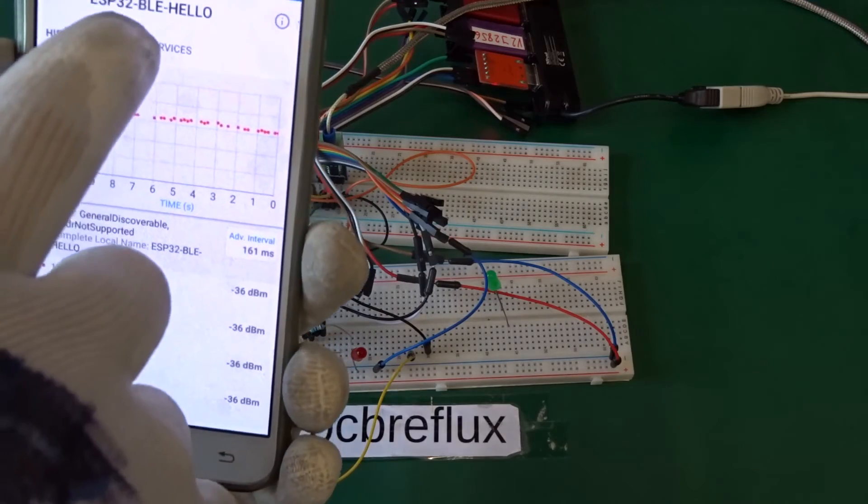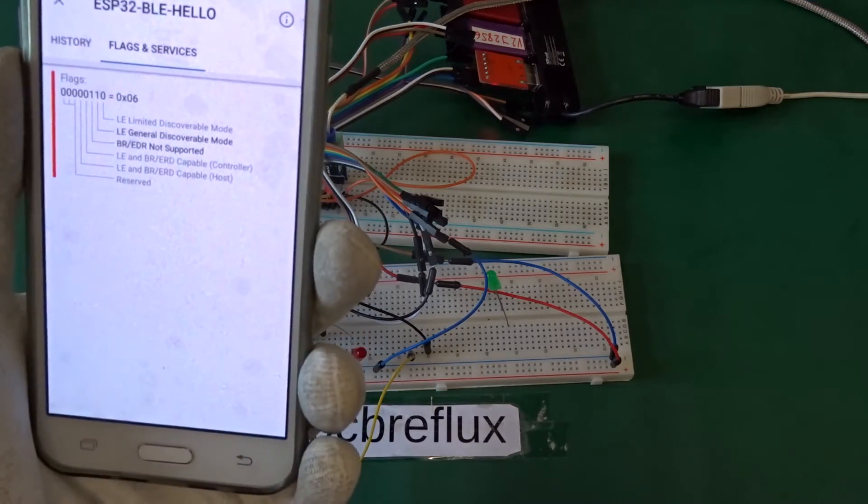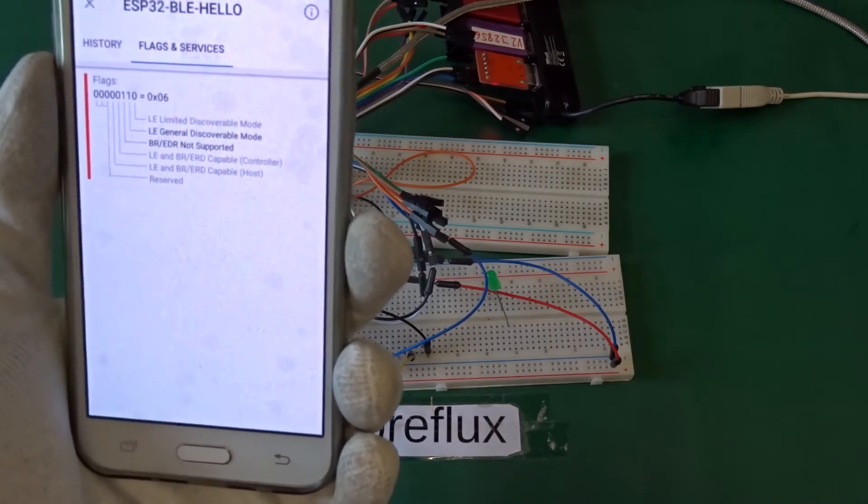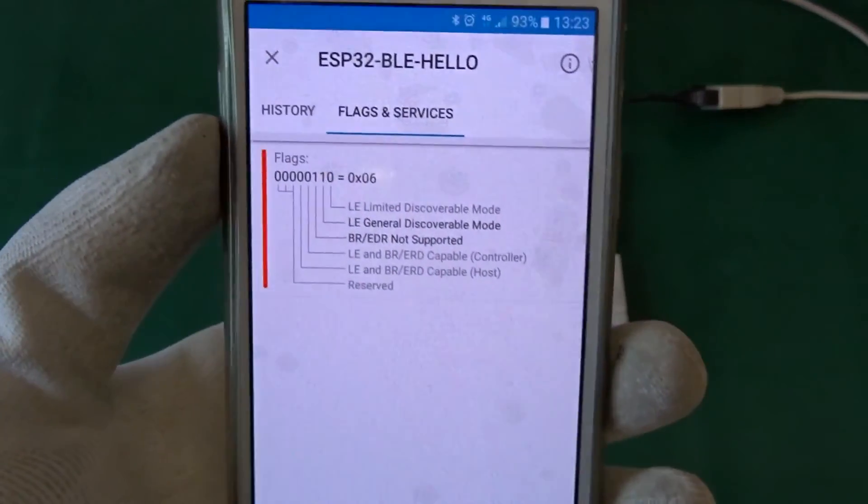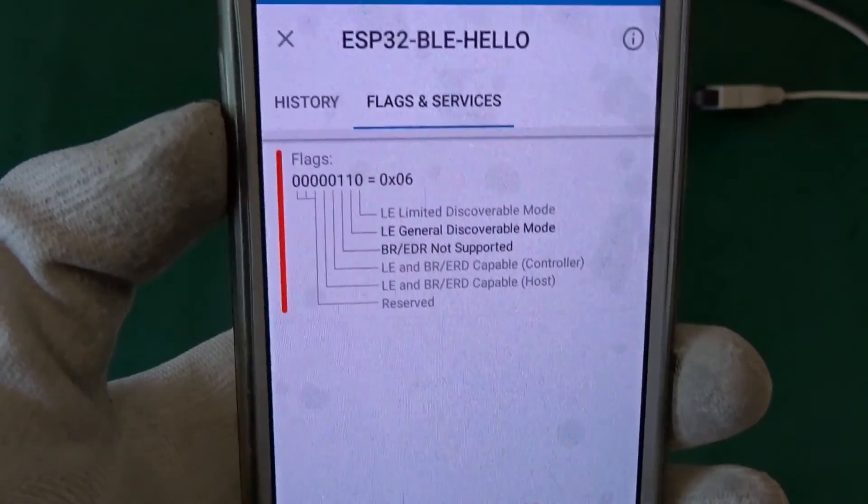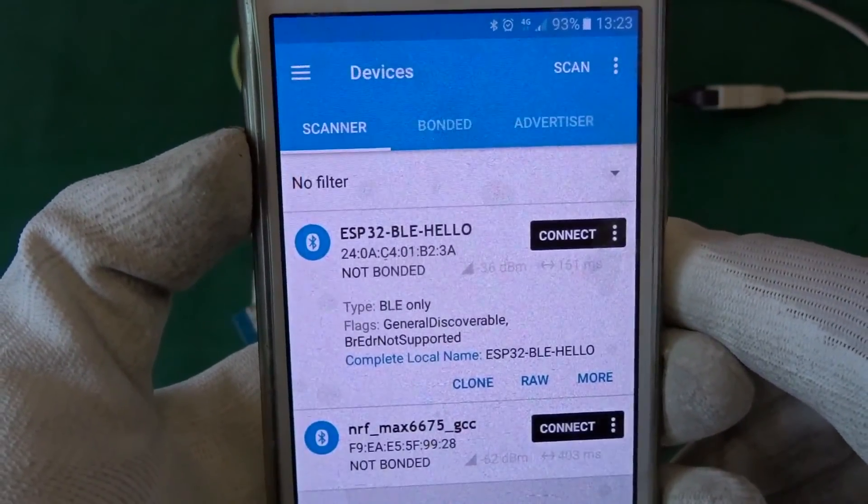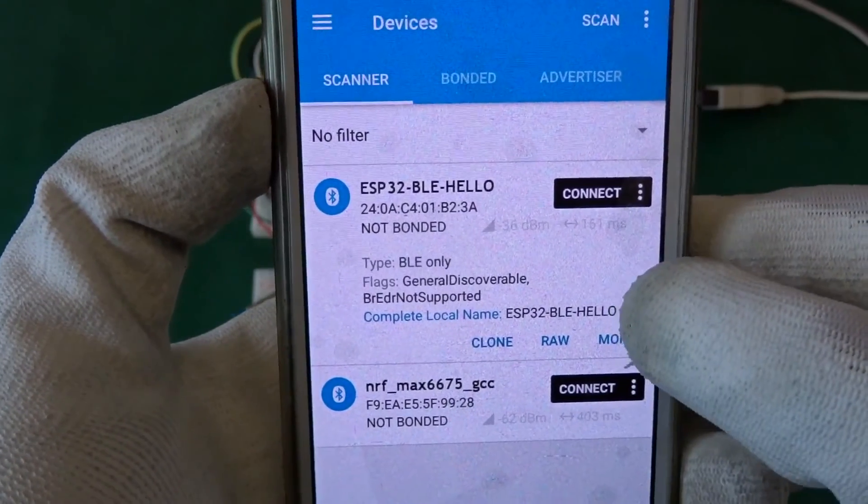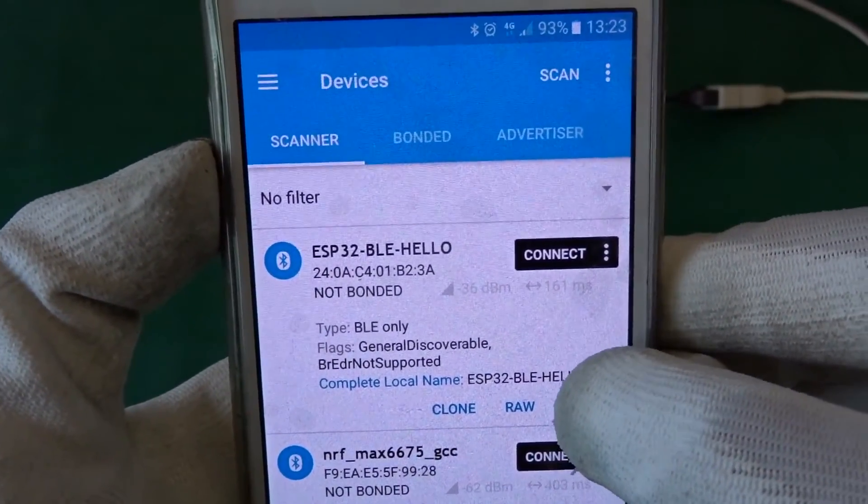Then we have a look at the connection data and some flags. But it's only the flag number six, and that is a generic BLE-only service.